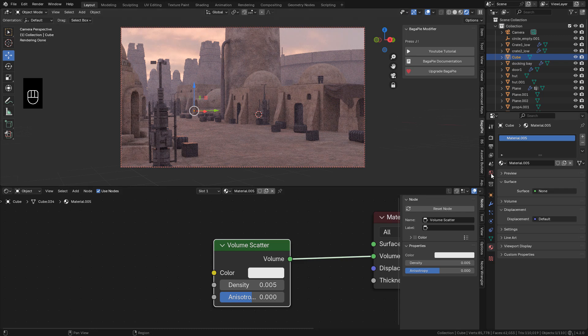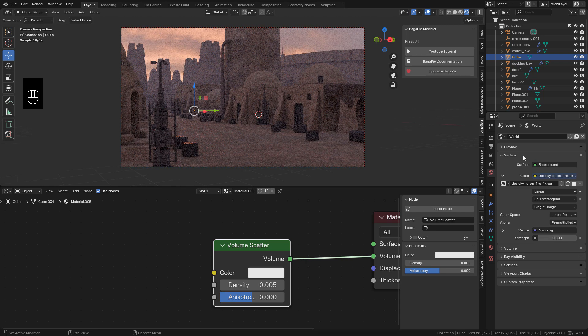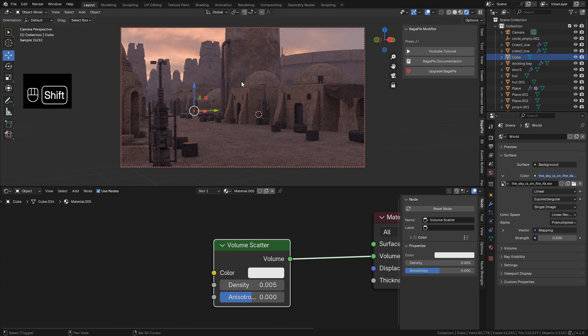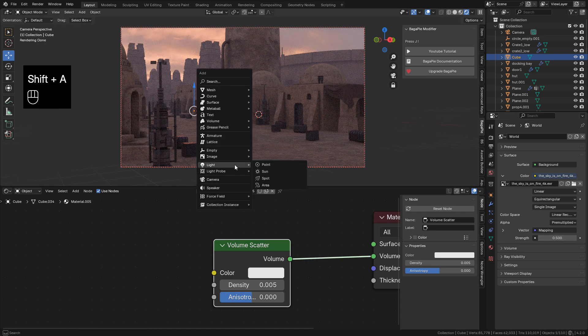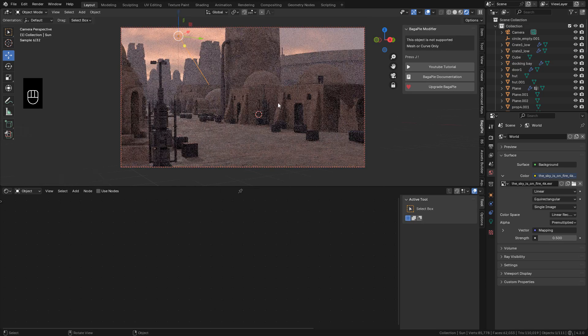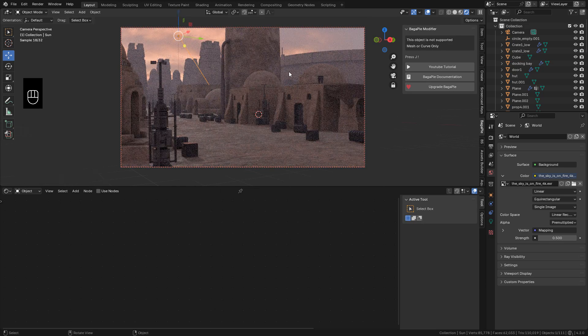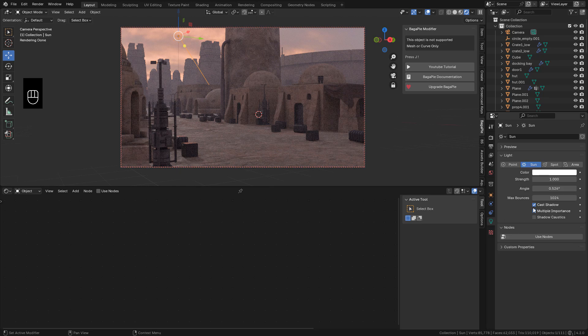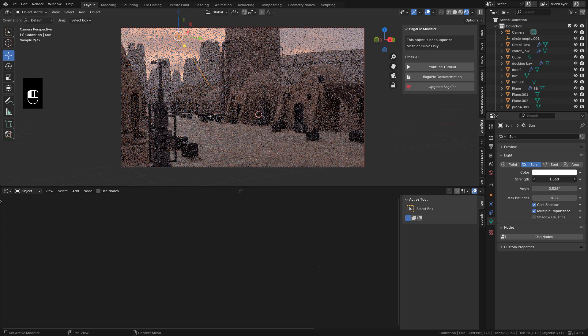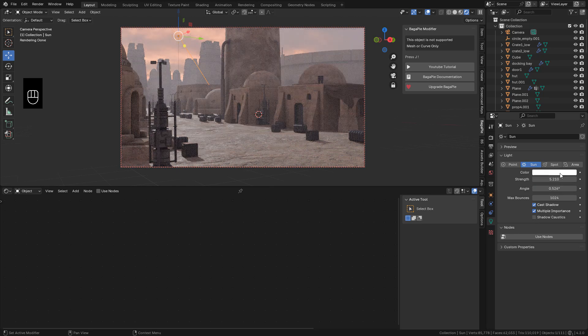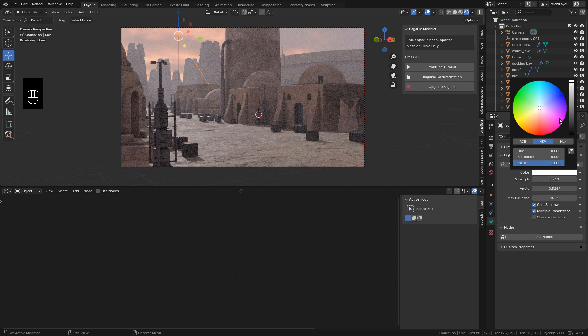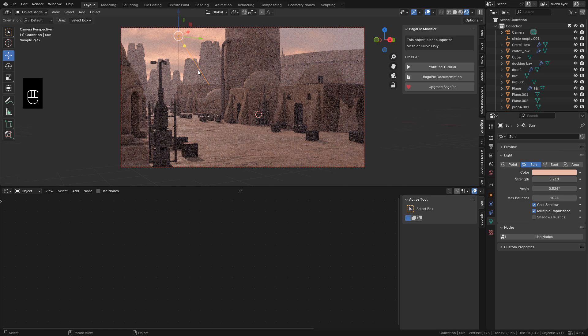In world properties. I can lower the strength. Add a sunlight. Now in light properties. Increase the strength of the sunlight. I can tint the color. And maybe sample the sky color.